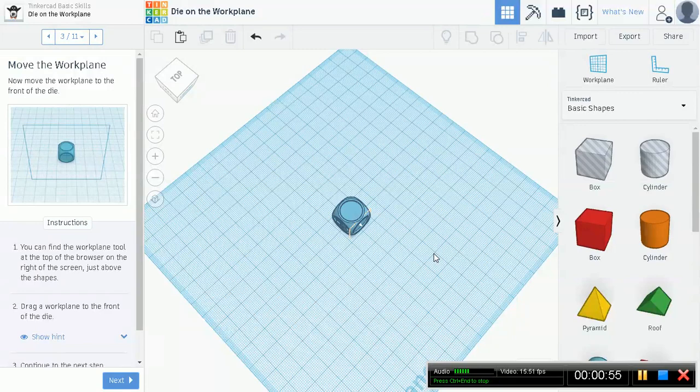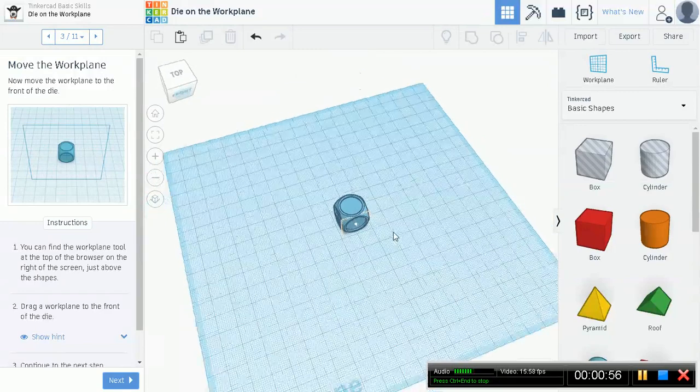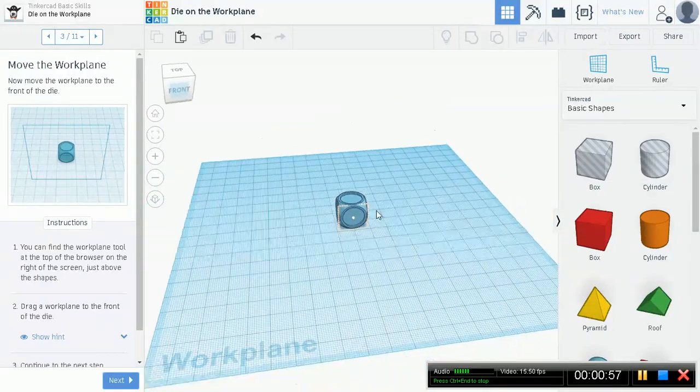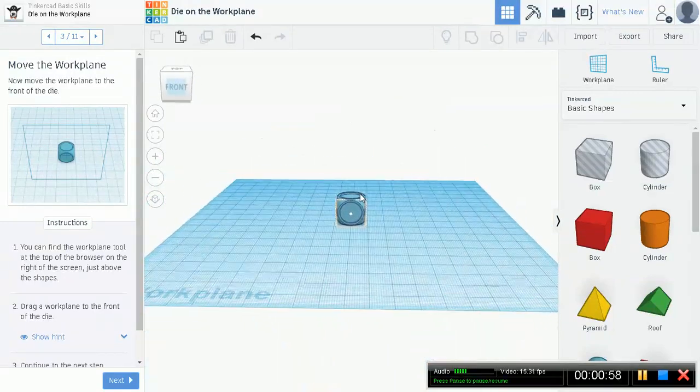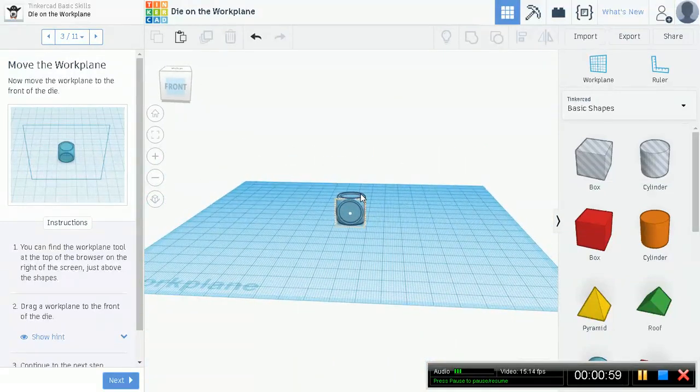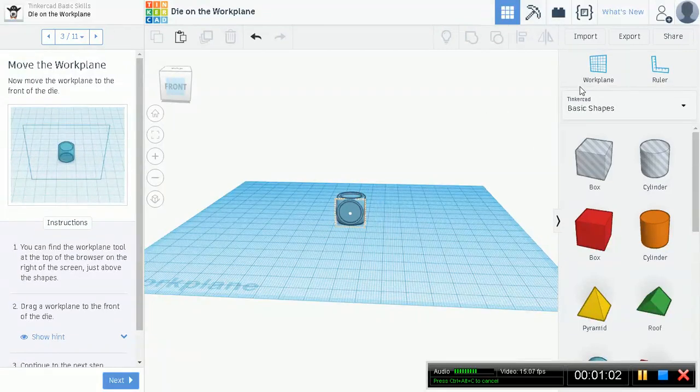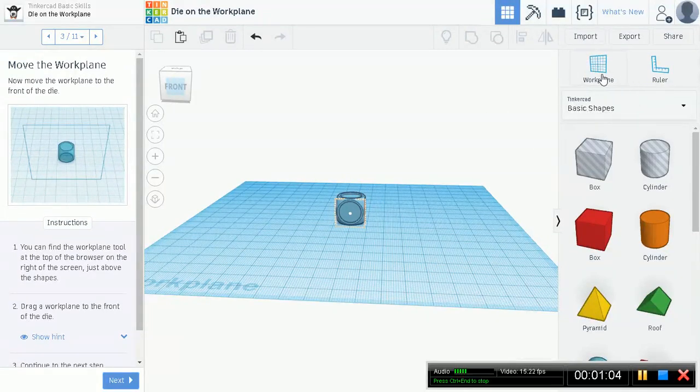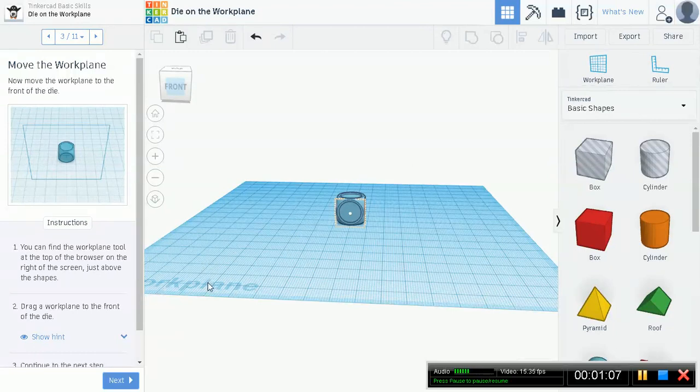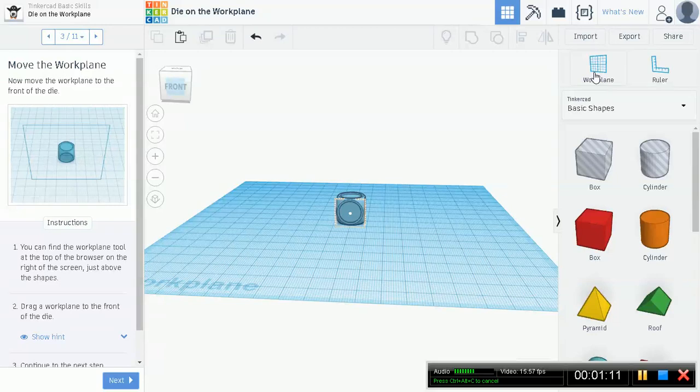Now move the workplane to the front of the die. Let's go ahead and put one of the empty faces in the front, just like this. Now you see this workplane icon right here? We're actually going to drag out another workplane. Now you see here that it says workplane, but we can actually drag out another one. So let's go ahead and do that. Left mouse click, drag.